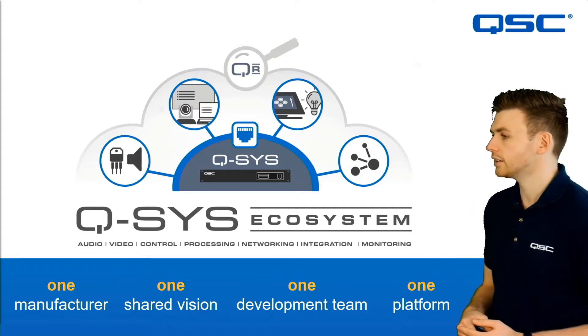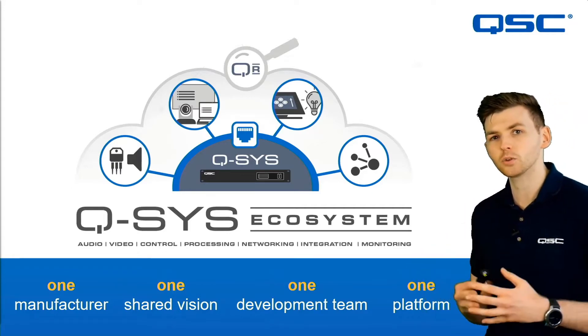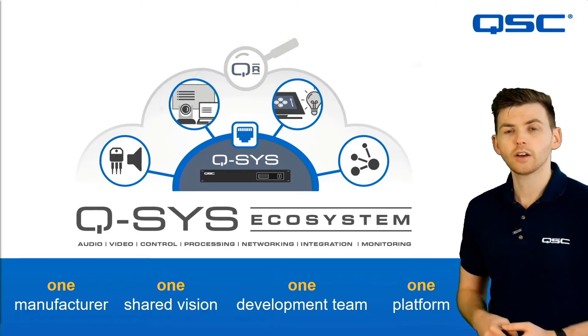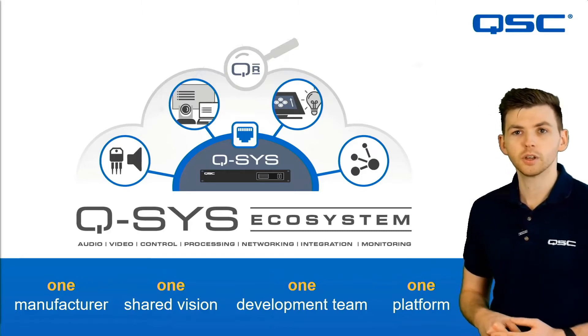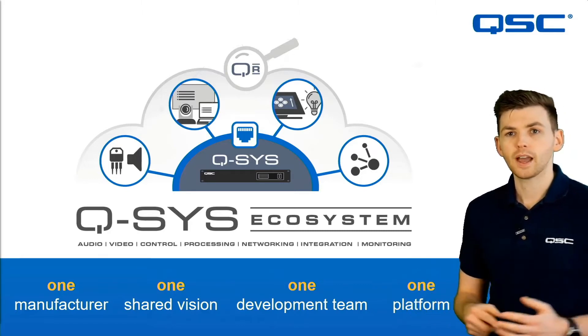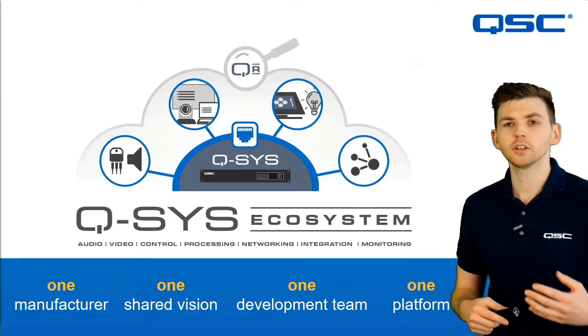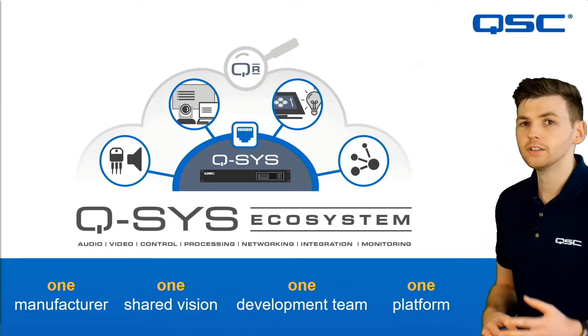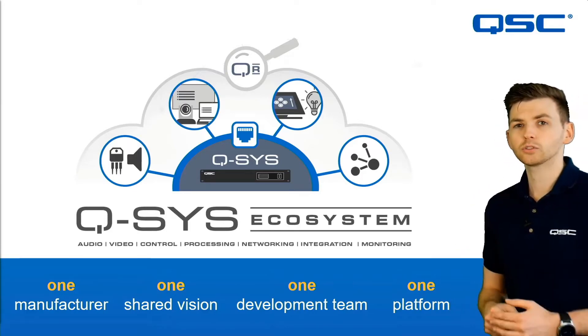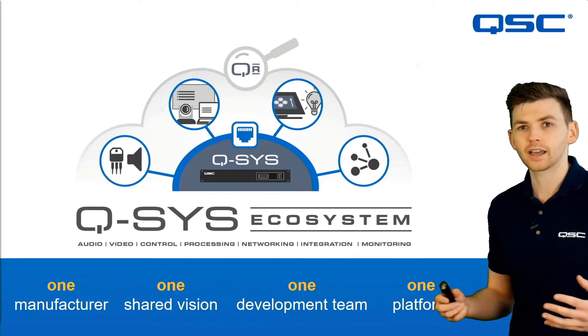Now this means that instead of several systems which you need to make work together seamlessly, you have a single system to process all of your AV and this of course means that everything is much easier to program, easier to monitor and manage and also much more powerful and easier to scale up.